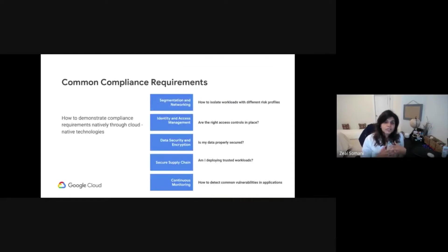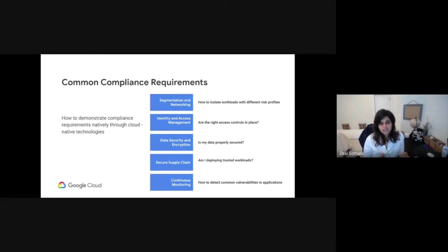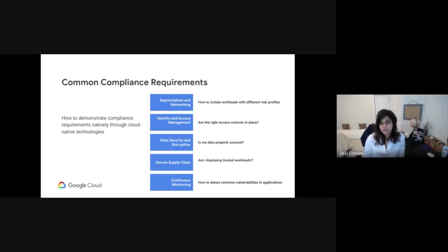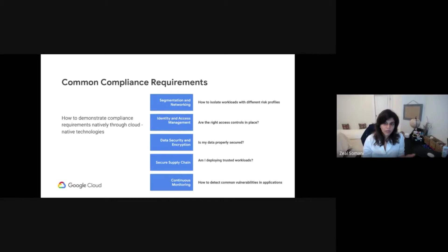The underlying question is: what are these compliance requirements? We've looked at different compliance frameworks such as PCI DSS, NIST 800-53 for FedRAMP, and ISO 27001. What we see is that the compliance requirements fall into one of five buckets, and we'll cover some of these areas in our presentation.